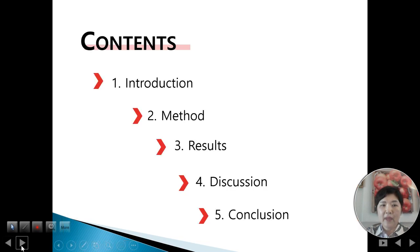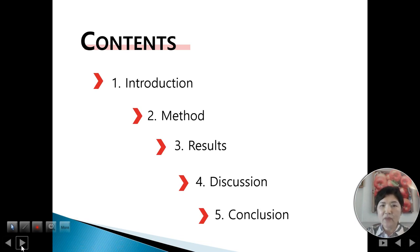I will now present my research contents. The structure is: 1. Introduction, 2. Method, 3. Result, 4. Discussion, and 5. Conclusion.